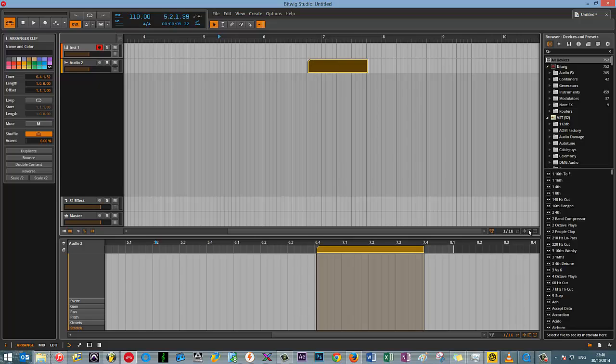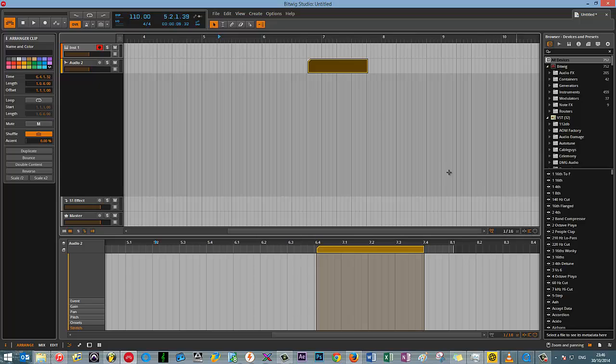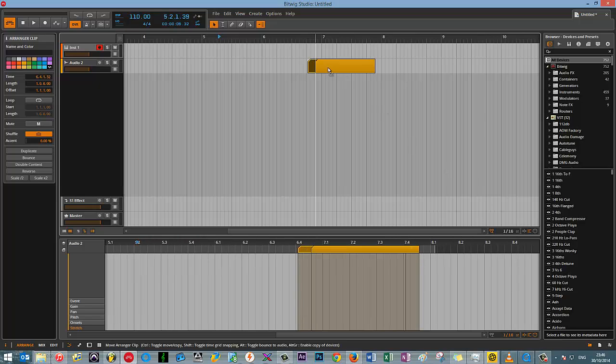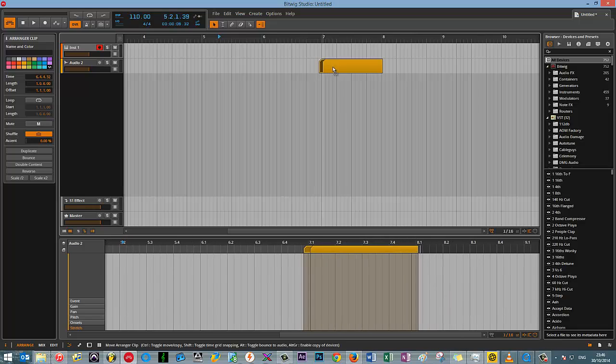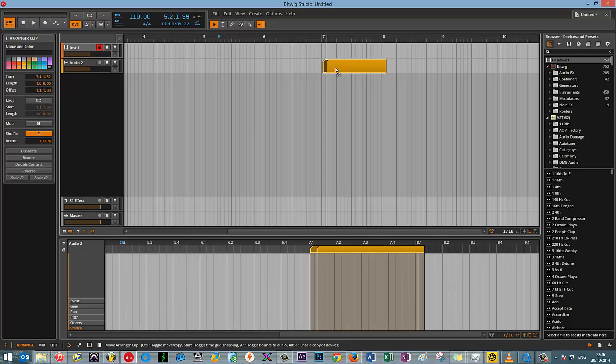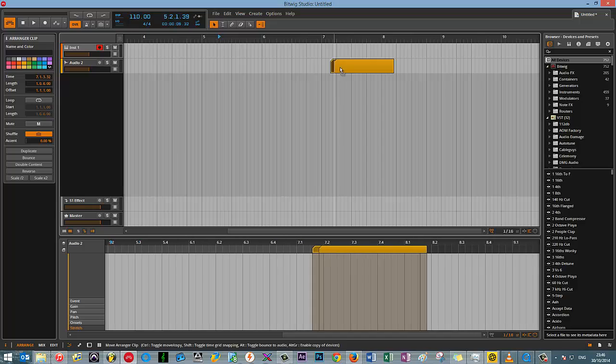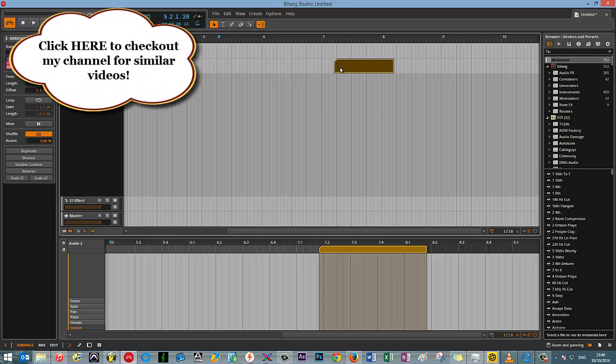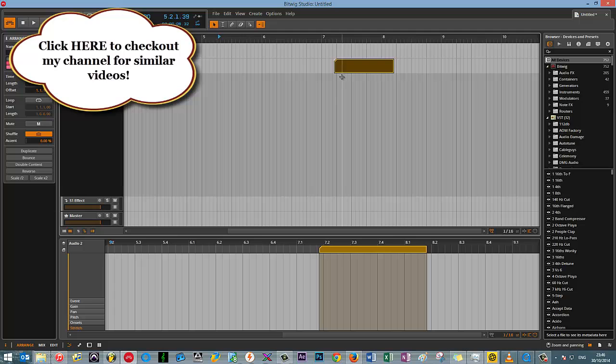If I click the relative snapping setting, whenever I drag this, instead of it snapping directly onto the grid, it retains the swing, if that's what you want to call it. So it kind of respects the programming I've done and retains that to the grid. So rather than me having to manually do X number of snare hits or X number of hi-hat hits, I can just equip this setting and then do as I please.